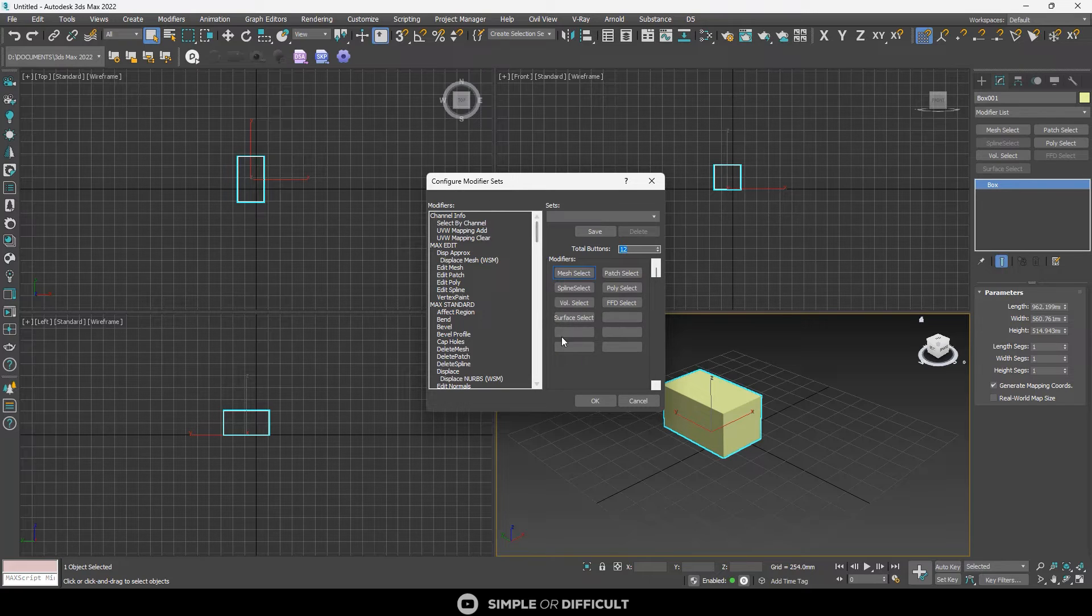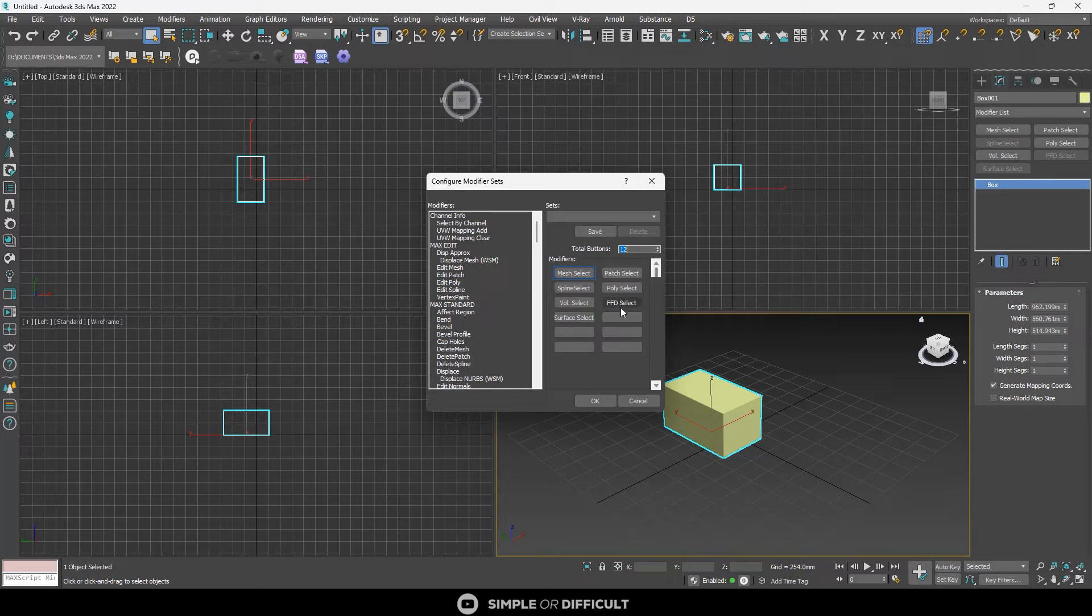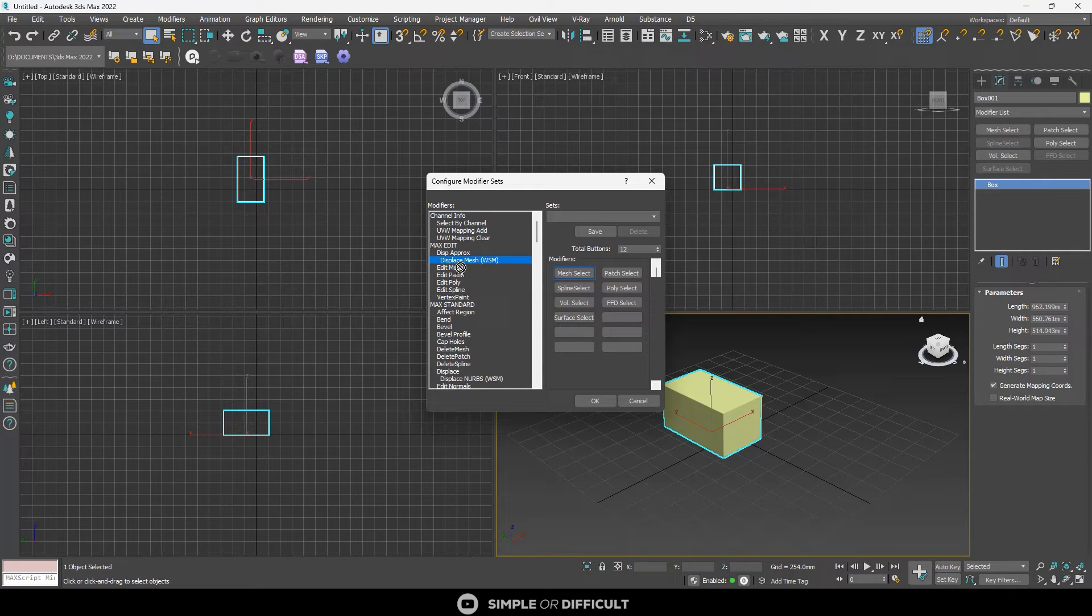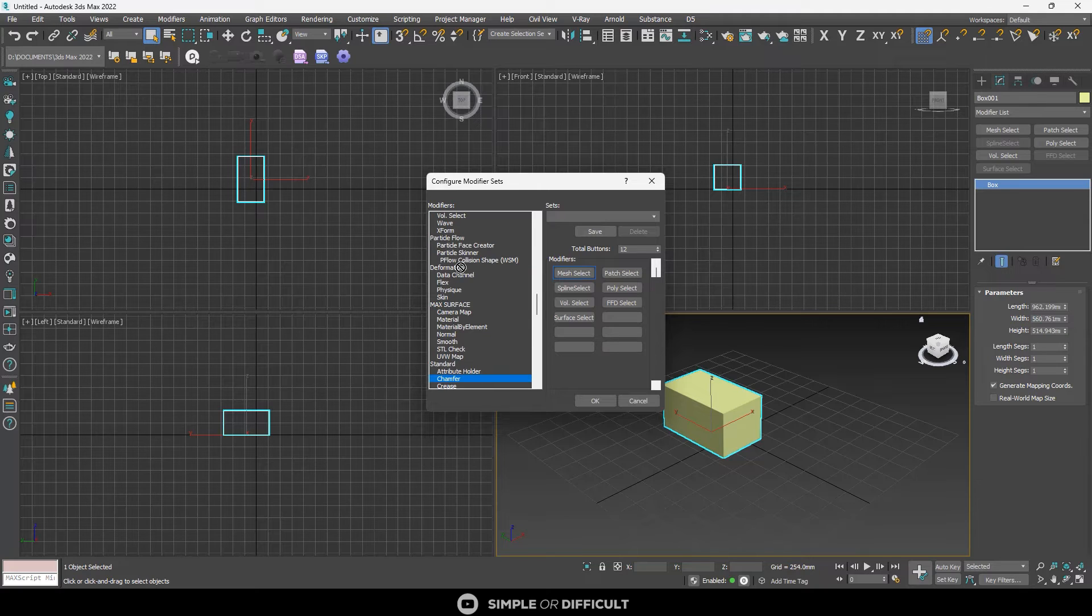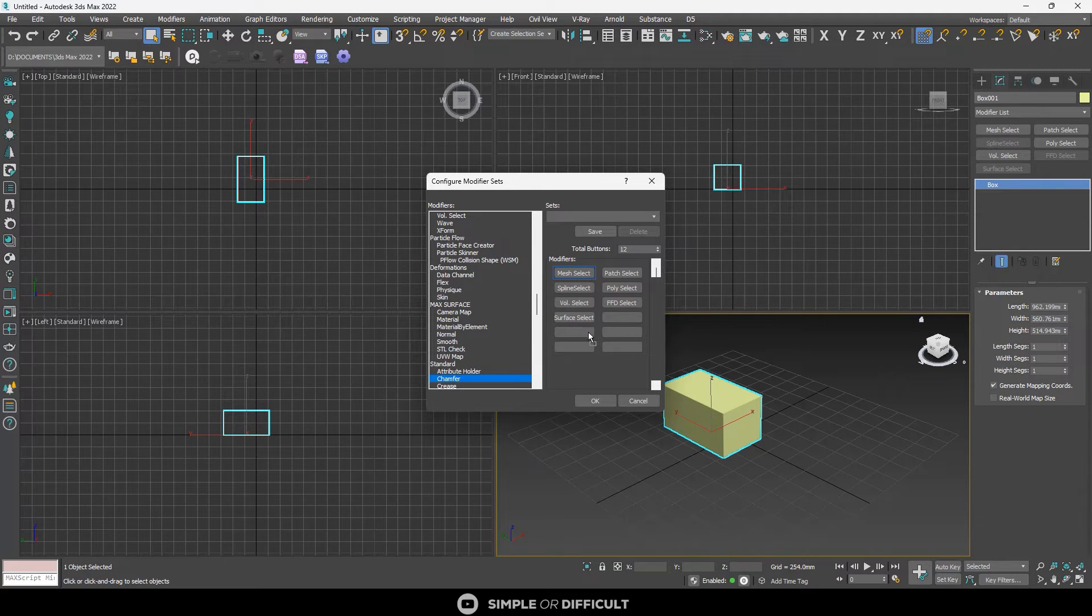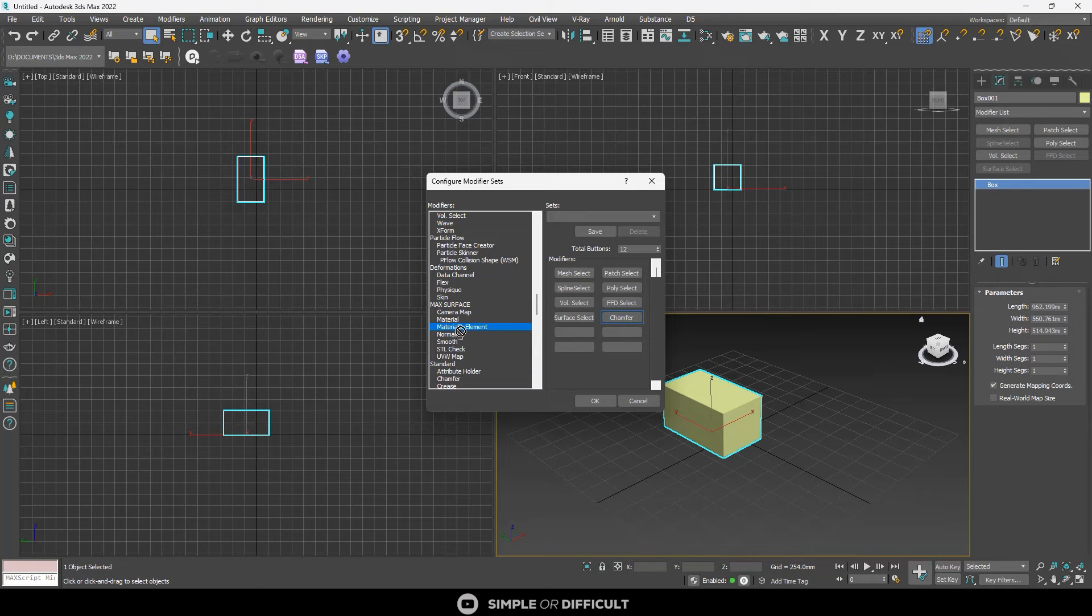So how do I get my modifier to be in here? Let's say I want to add chamfer. I'll just come here, type C-H-A as quickly as I can. You can see chamfer here. Just drag it and drop.